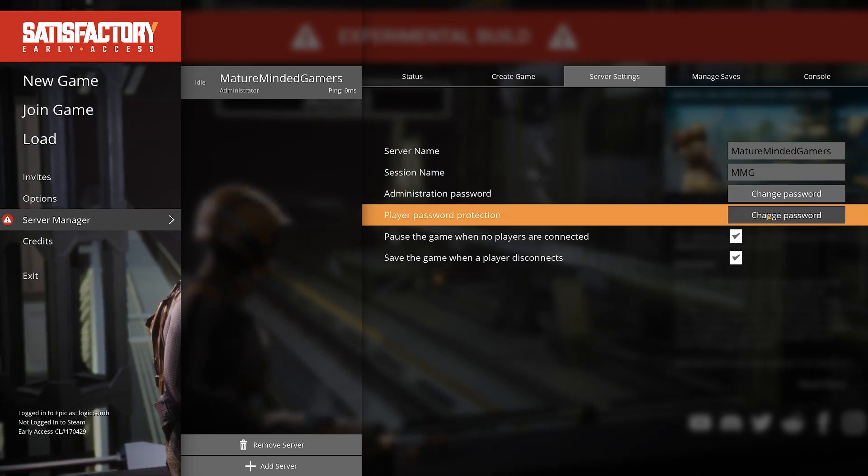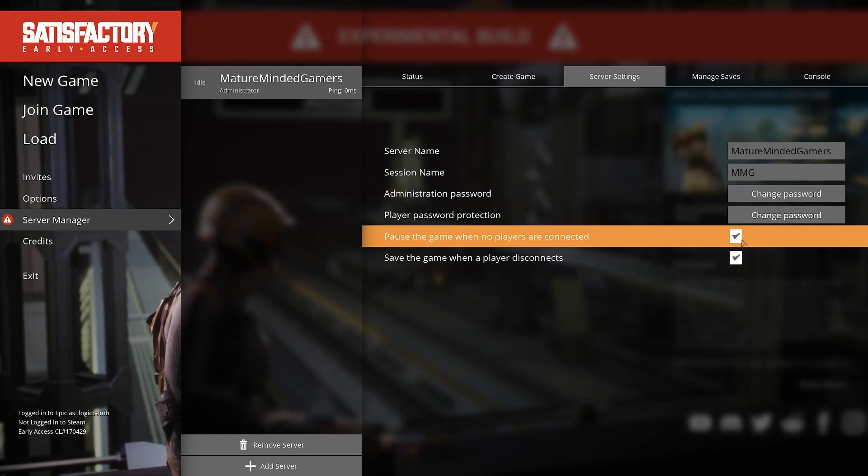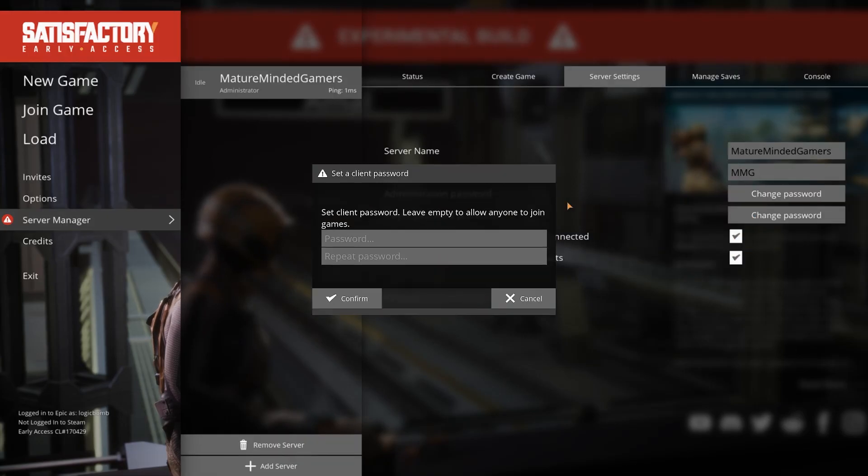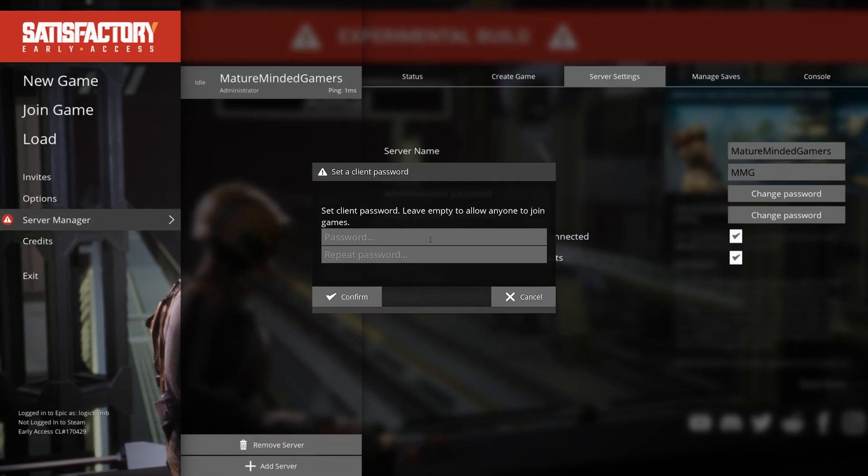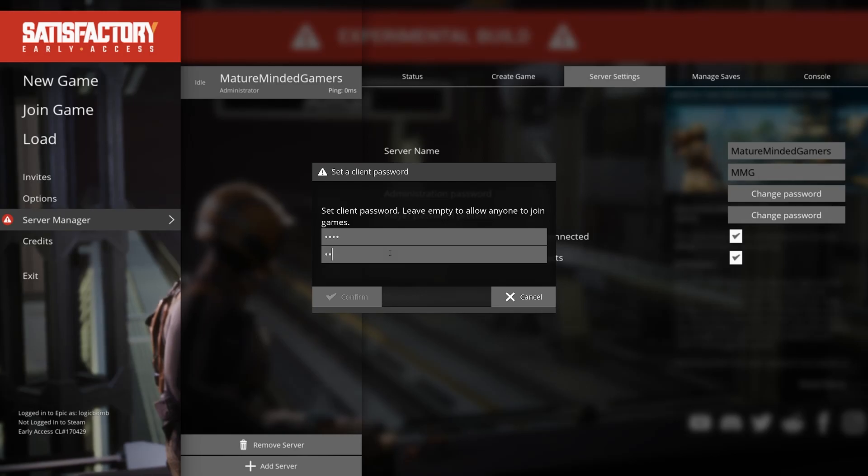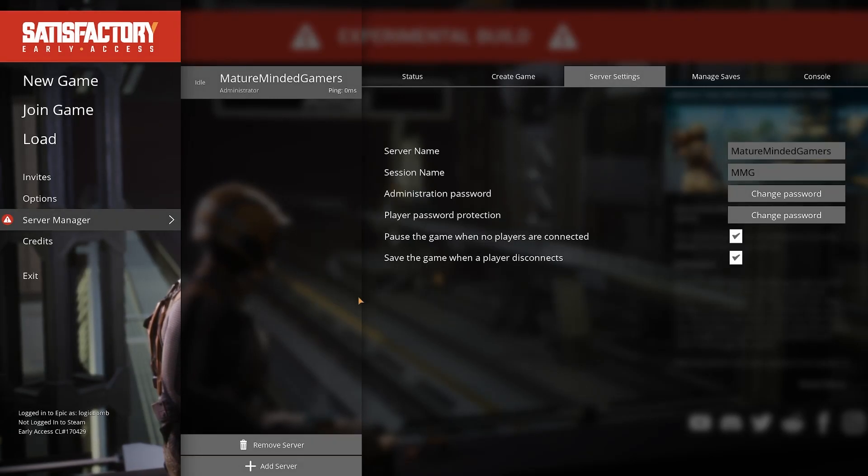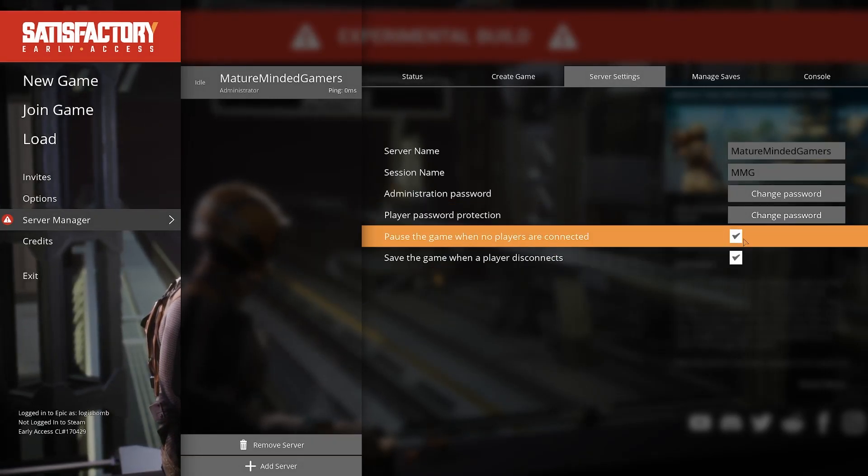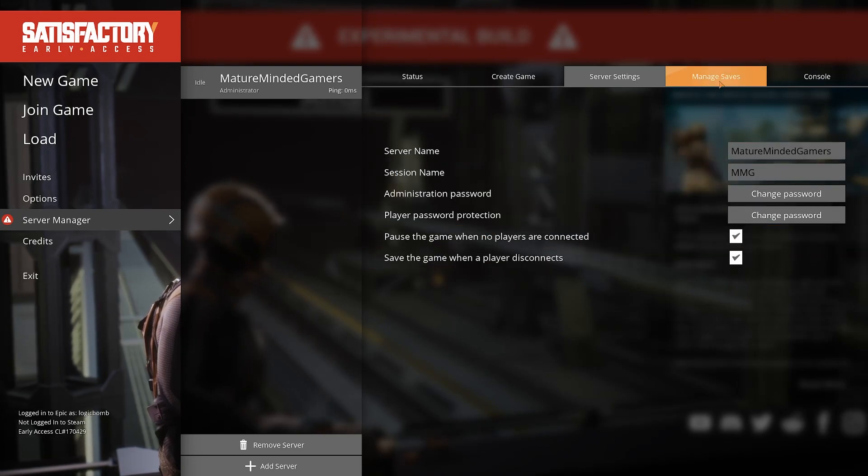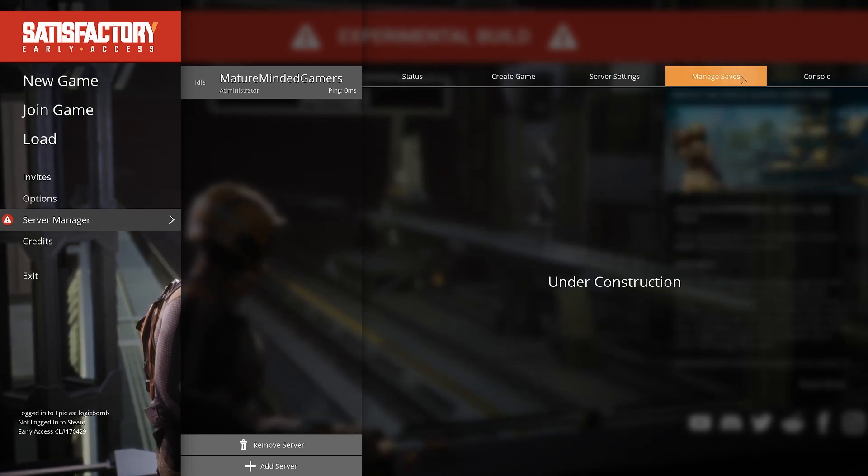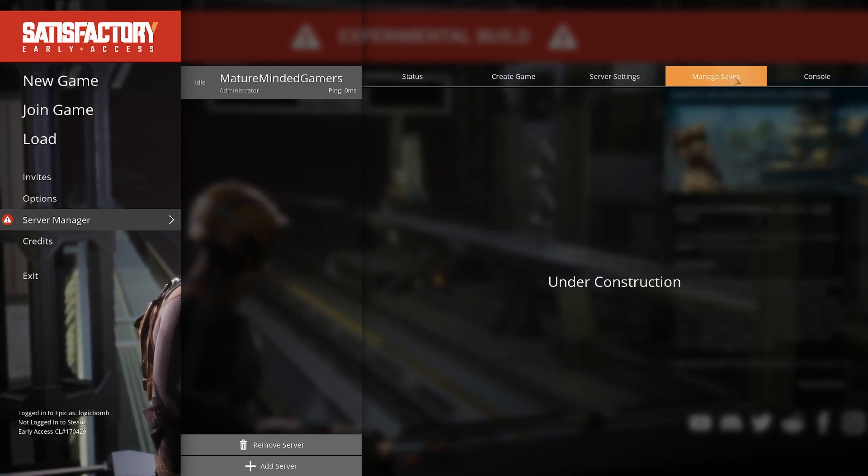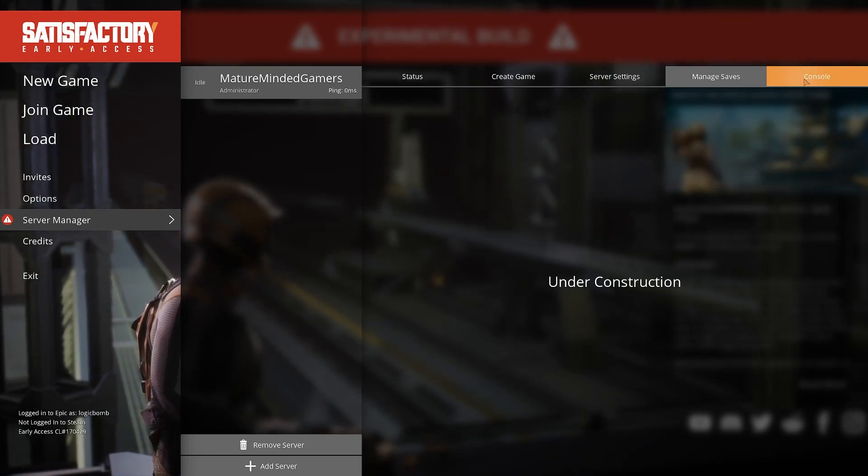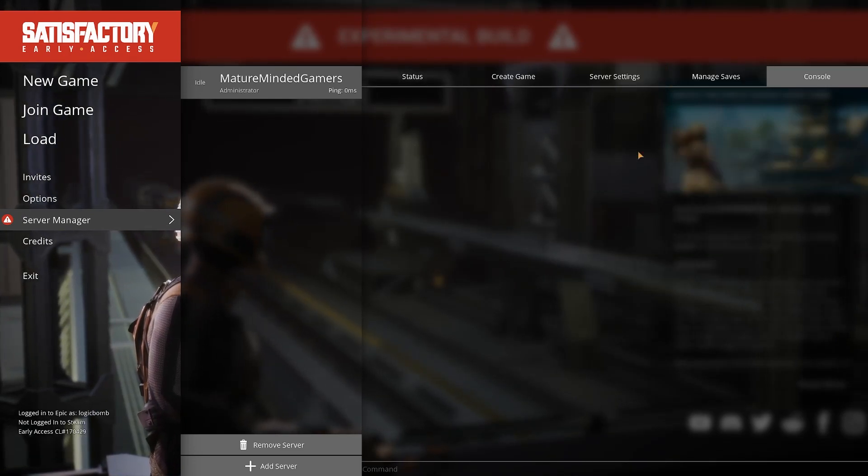You can set a player password. You can pause the game. So say you want to set a player password up. That means to log into the server basically, right? There we go. Set it. Hit okay. And then not a lot of settings here. Here's where you can manage saves eventually when they get it done and then the console.